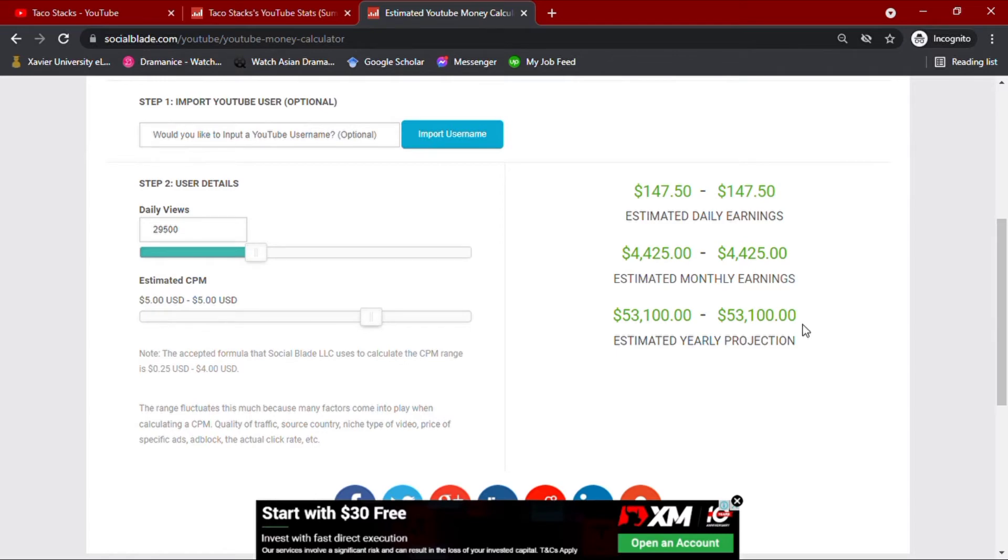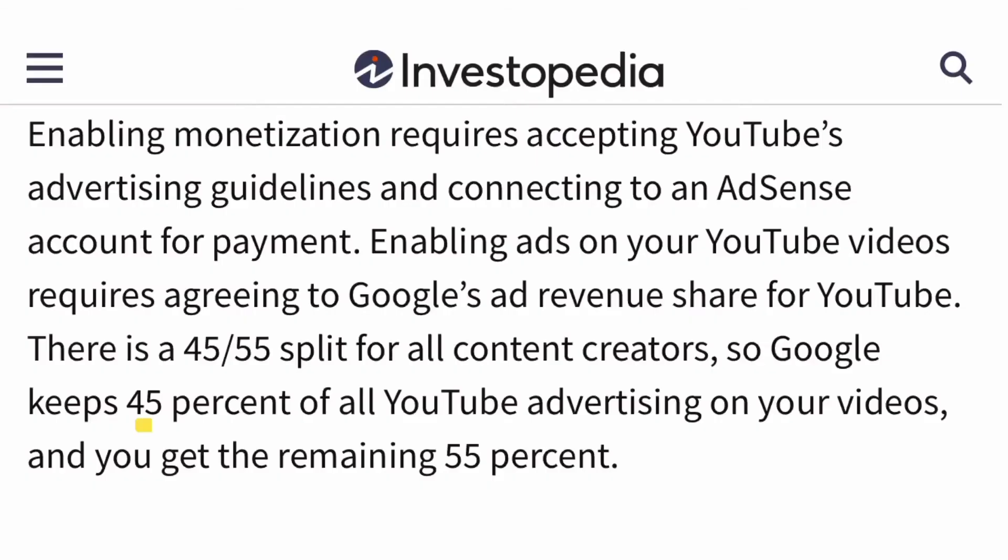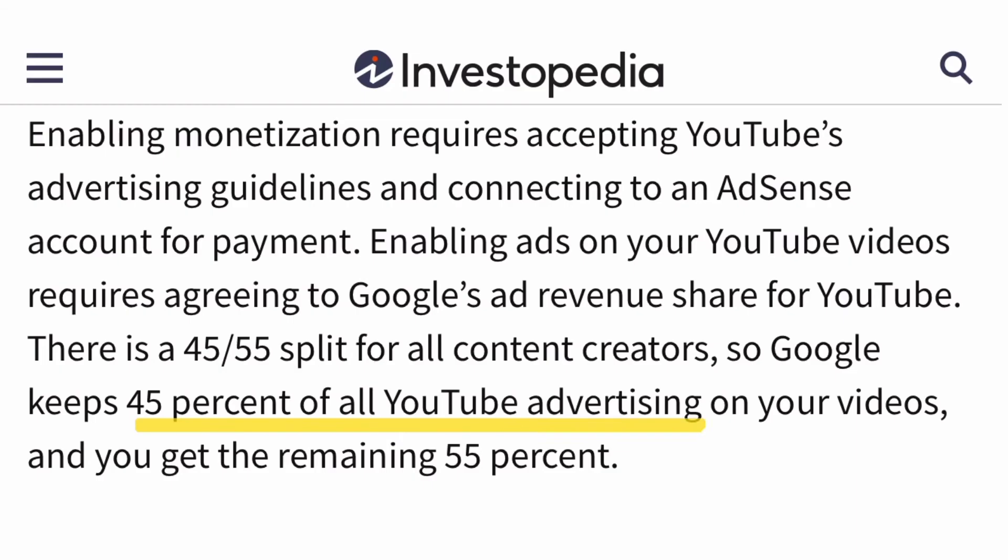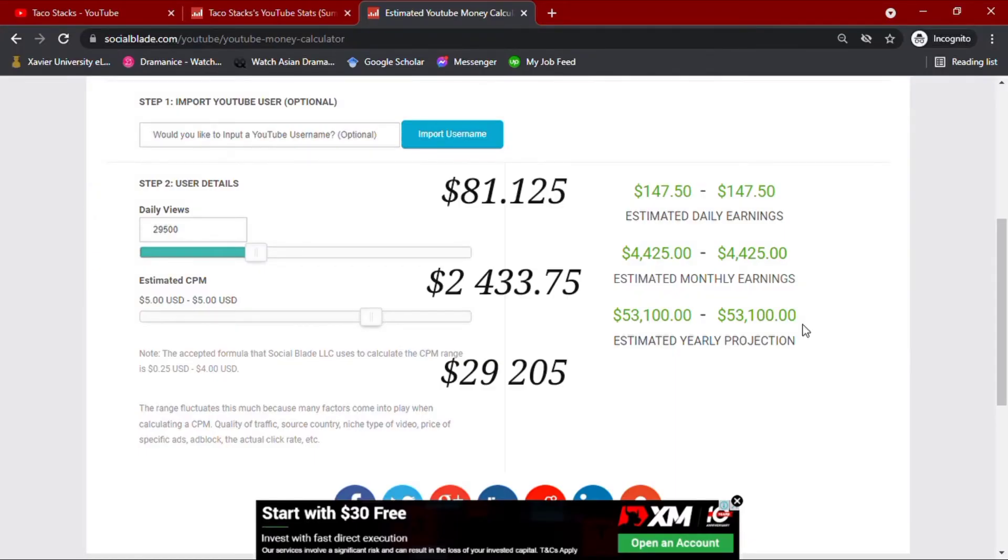However, with all these earnings, YouTube takes about 45% of the YouTuber's total income. After taking 45%, TacoStacks more or less earns $81.125 daily, $2,433.75 monthly, and an annual earning of $29,205.